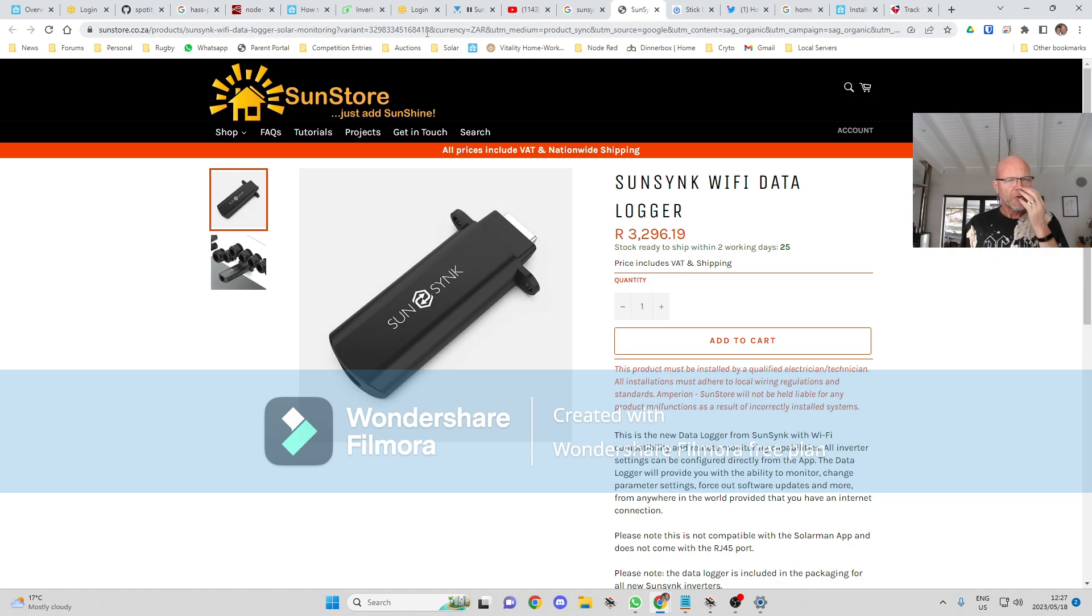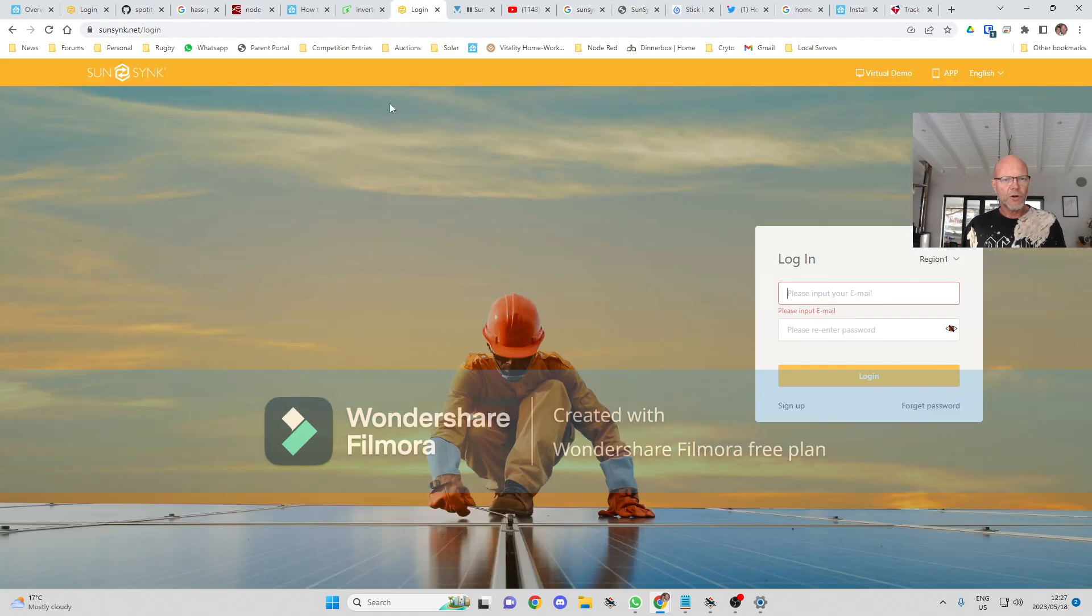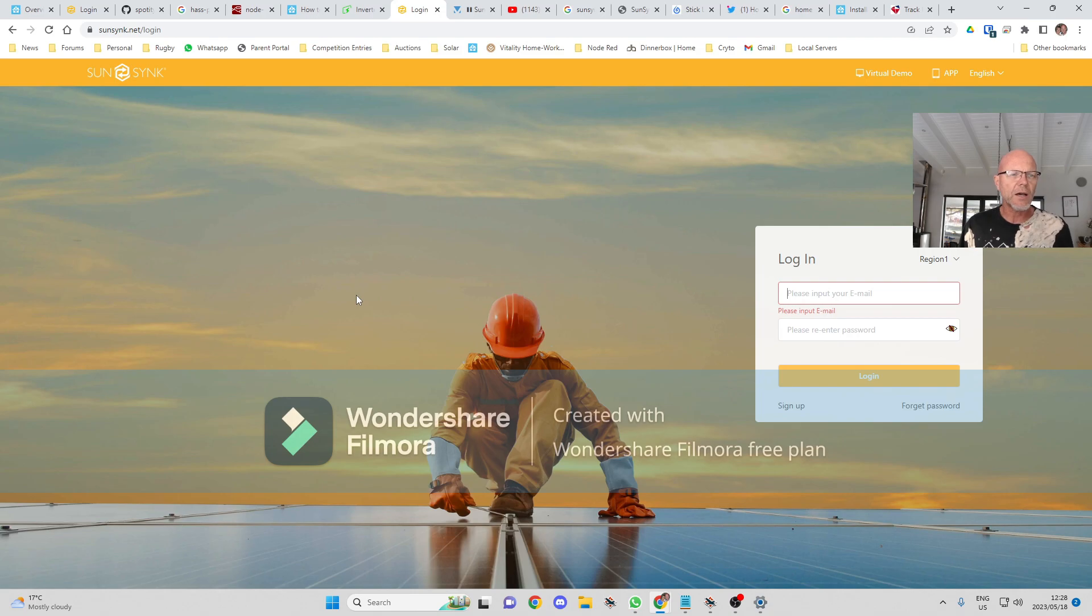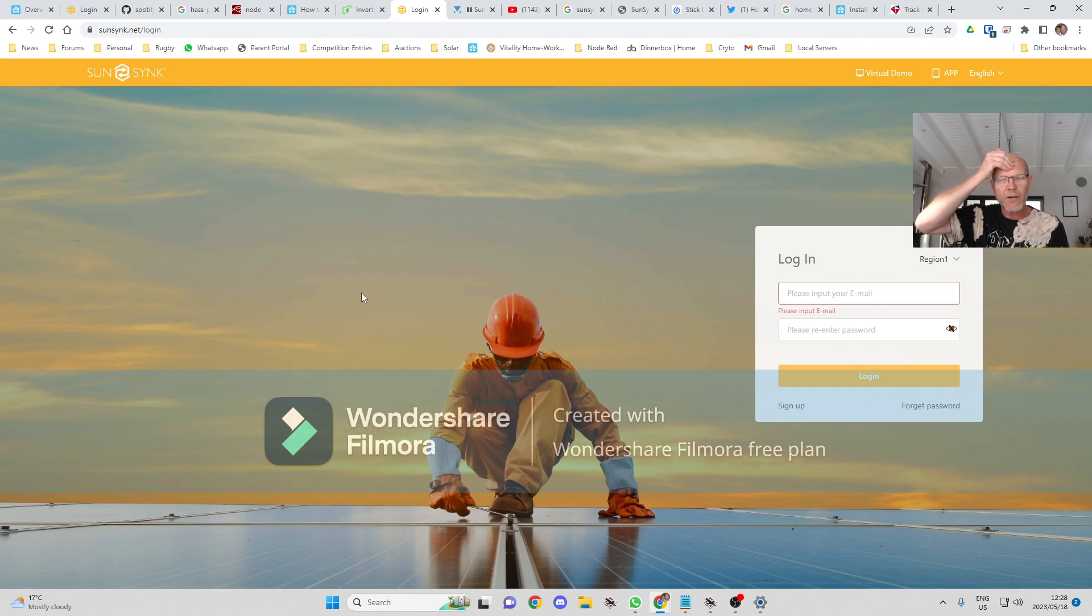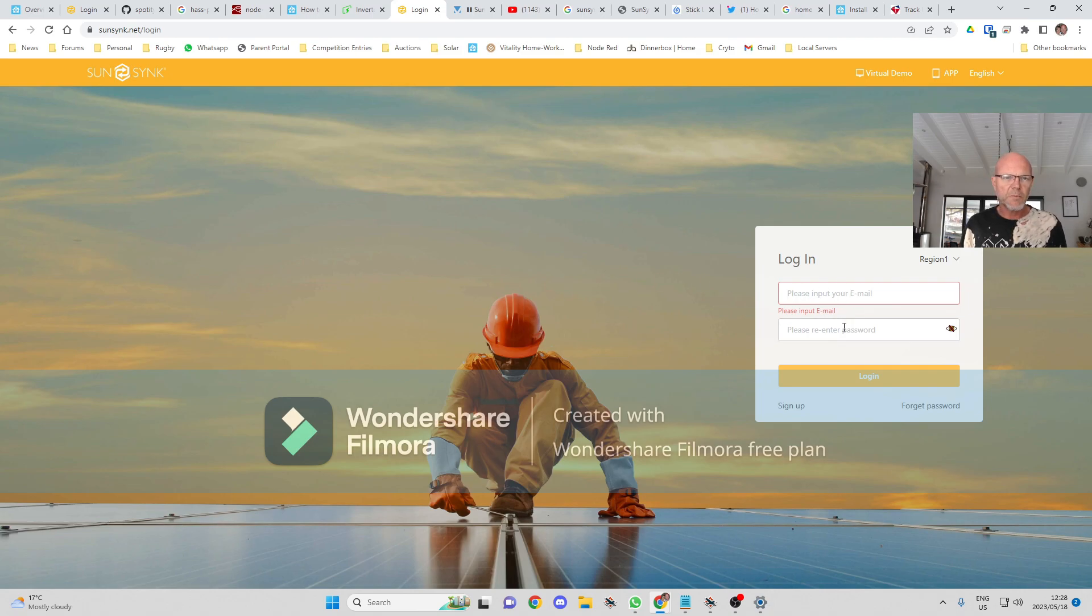You will need your login details for the Sunsync website because we're going to be getting the data from the cloud. You'll need your username and password.